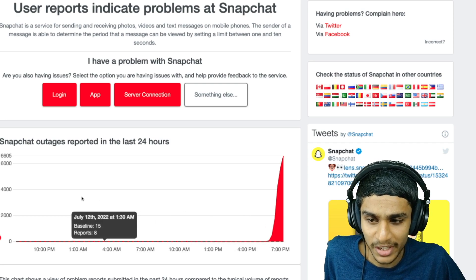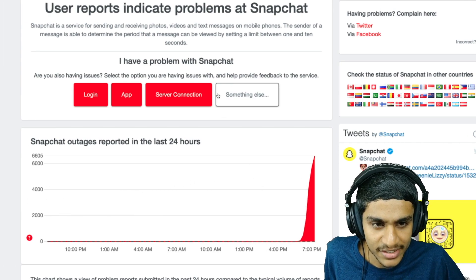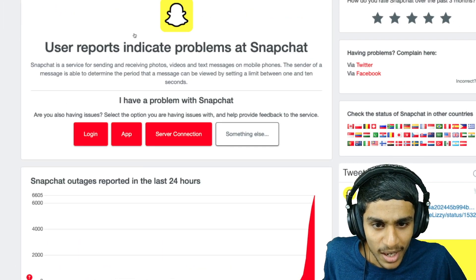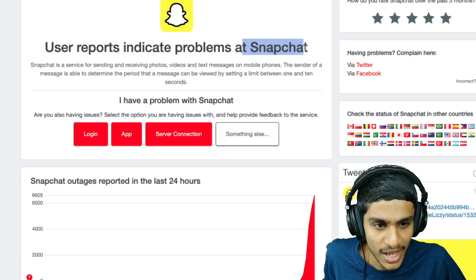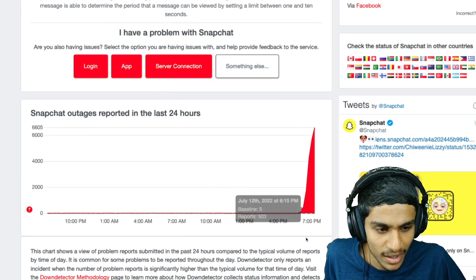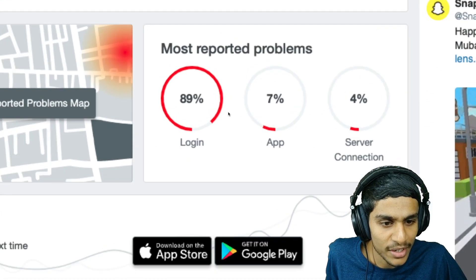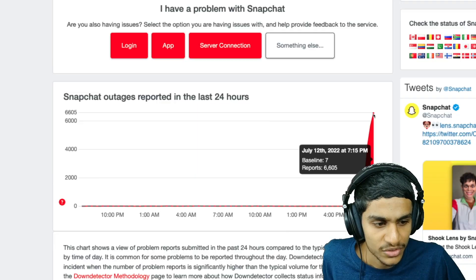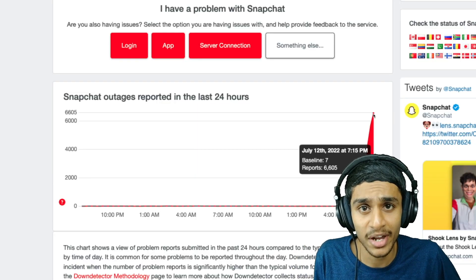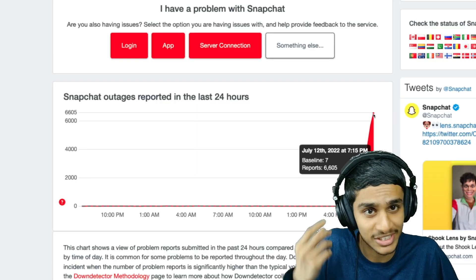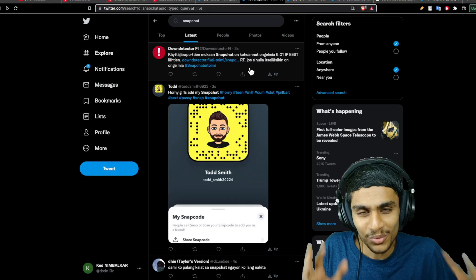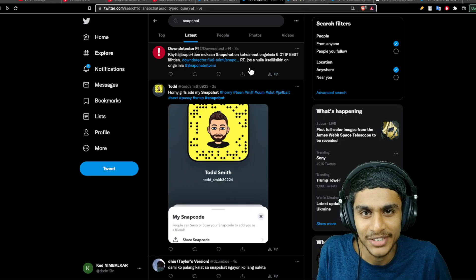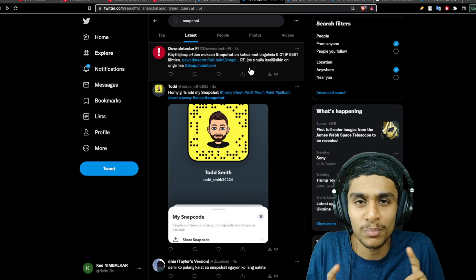As I'm checking this Down Detector, I can see many people are reporting there is a problem with Snapchat. They are having a login-related issue. Just recently, 6,600 outage reports—that means it's a serious outage thing. Don't worry about it, guys, because you are not alone facing this exact issue.